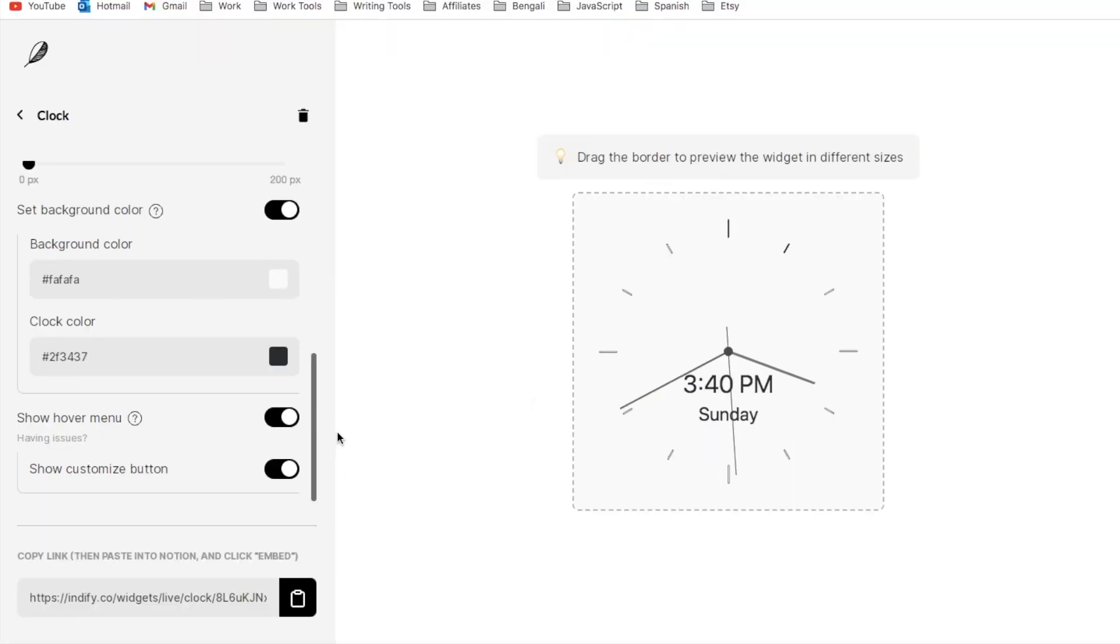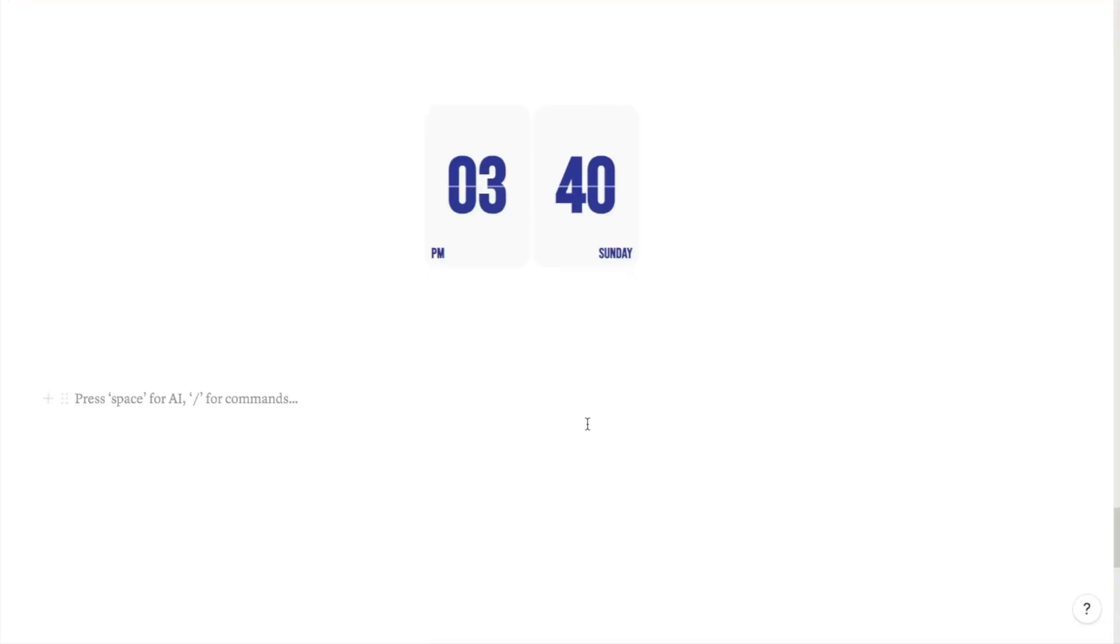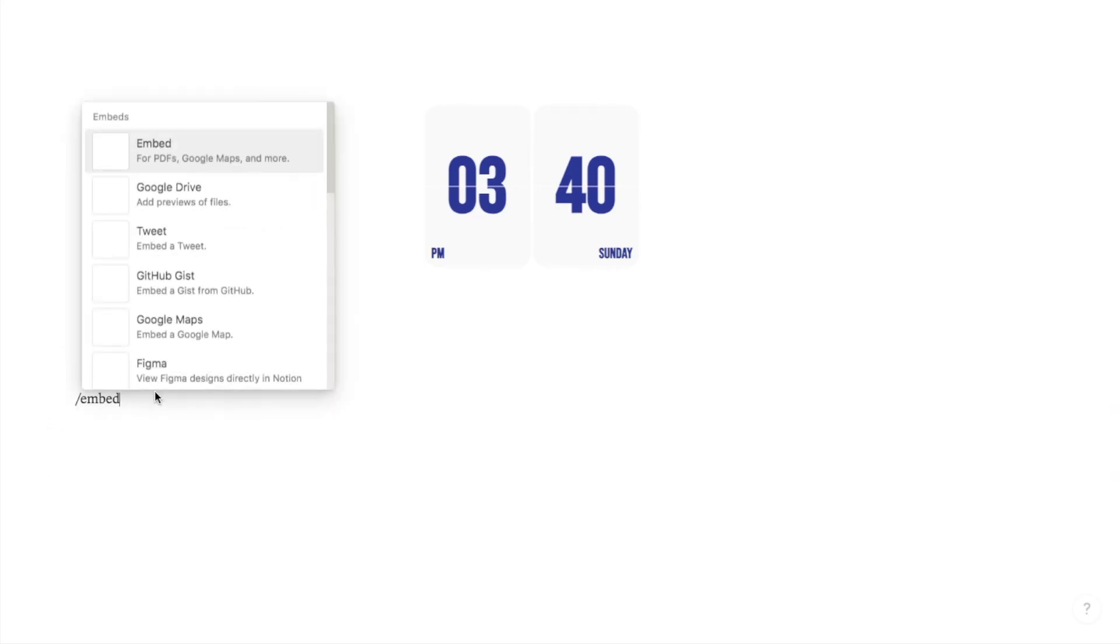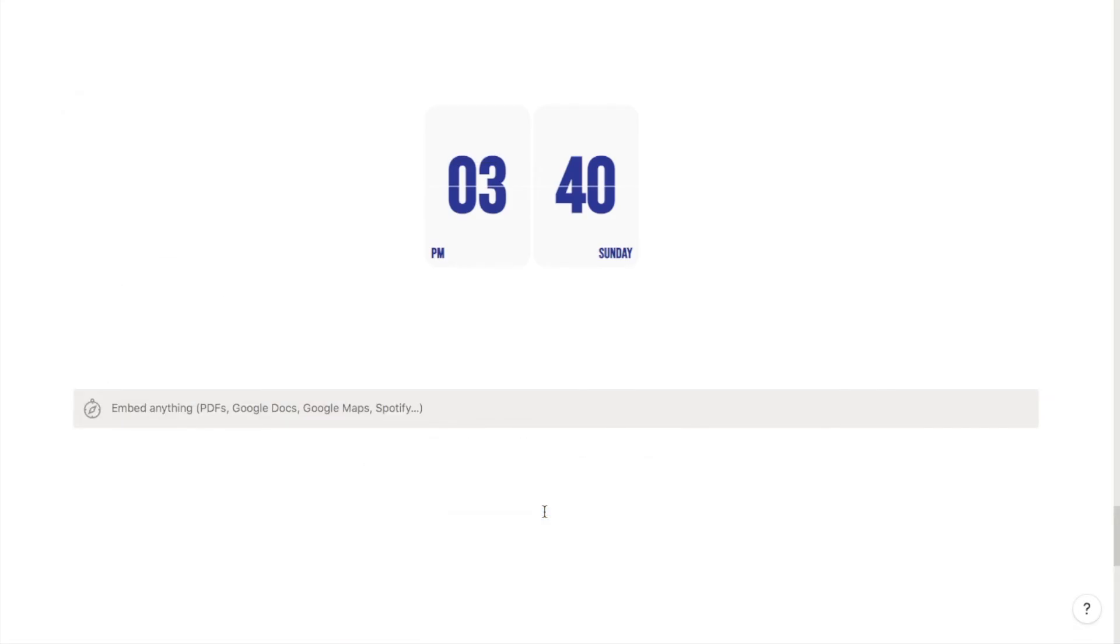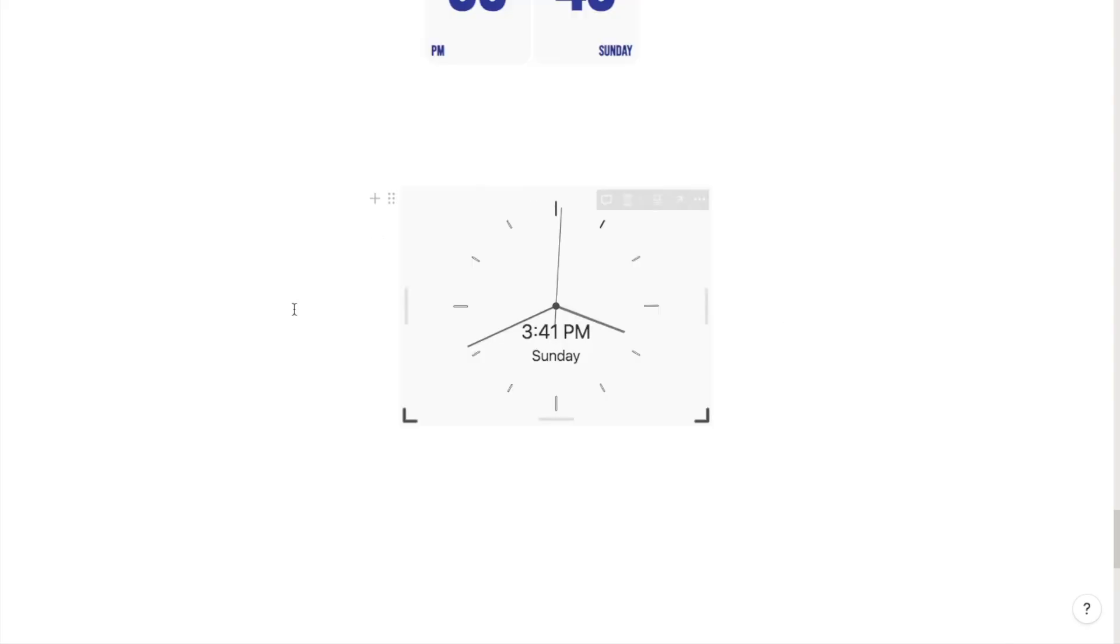Once you're happy with the widget you just want to click on this little clipboard icon here and that will copy the link to your clipboard. I'm just going to head back over to Notion and do forward slash embed and click on this embed block. I'm going to paste in the link that we just copied and click embed link.